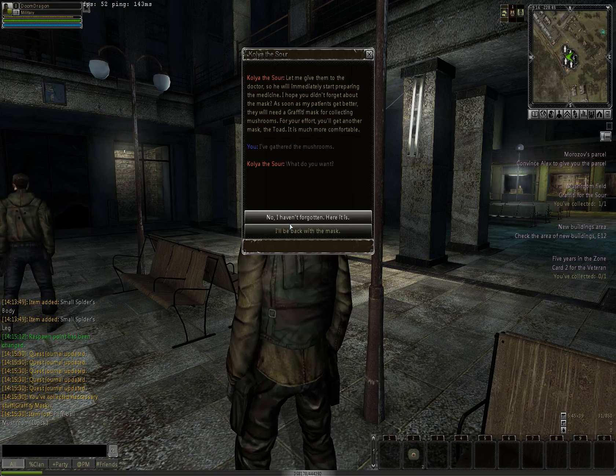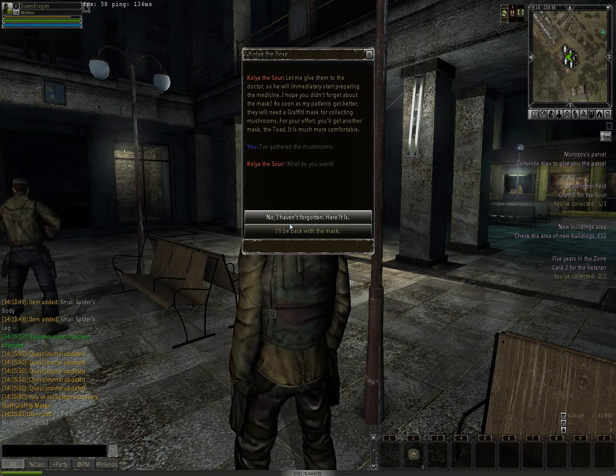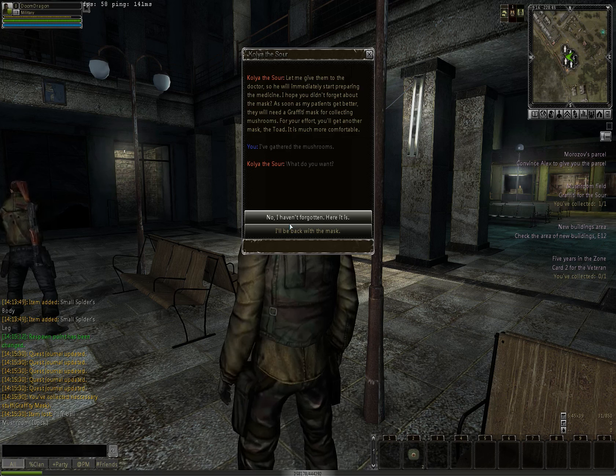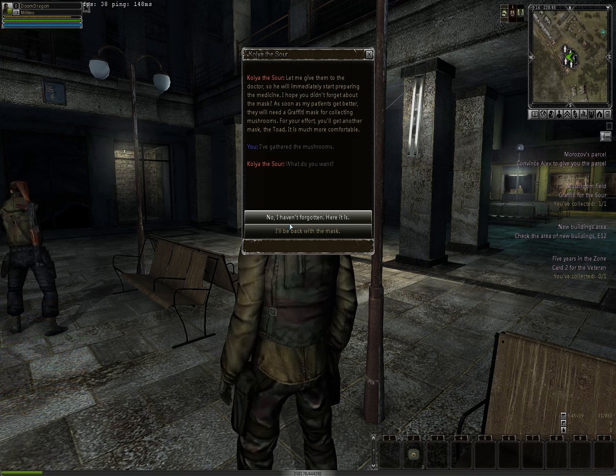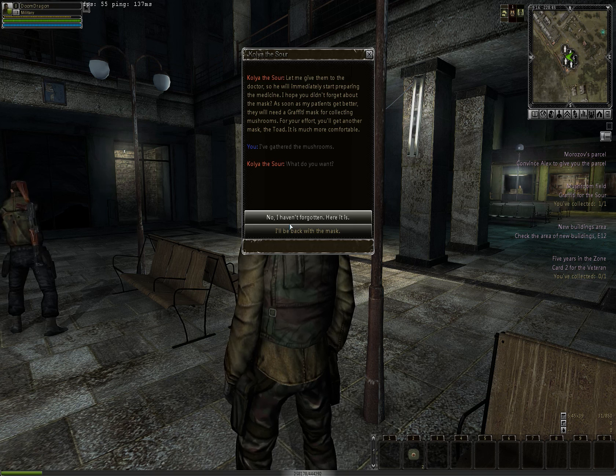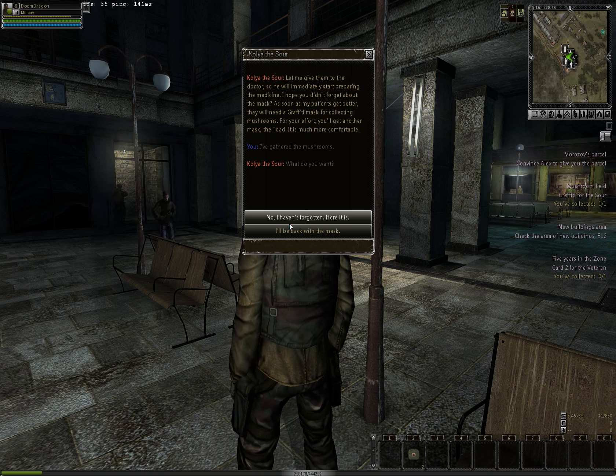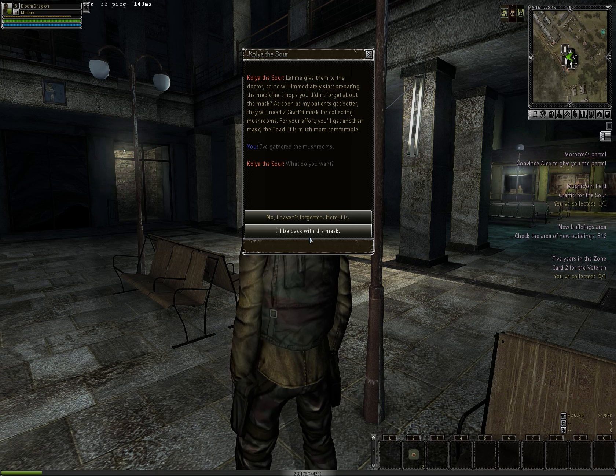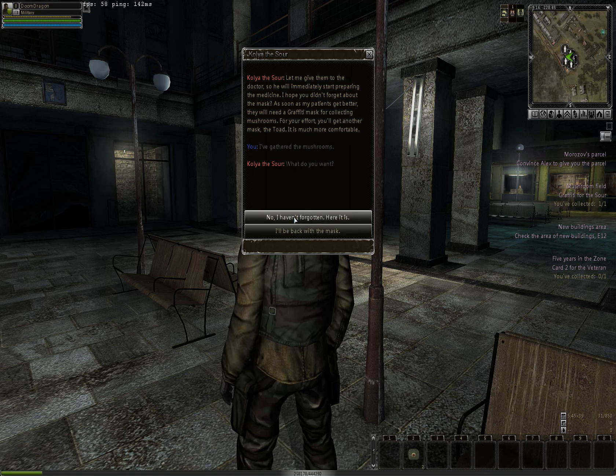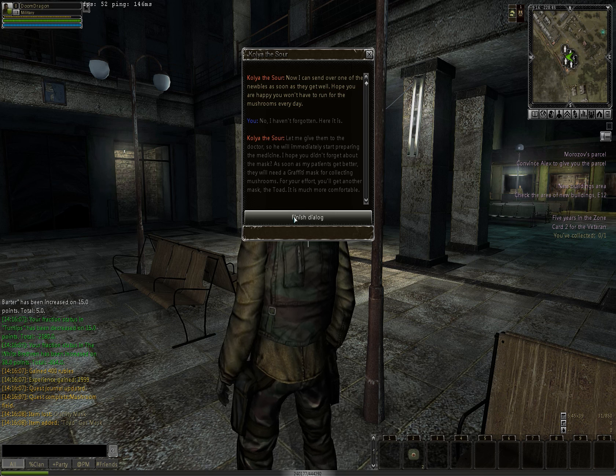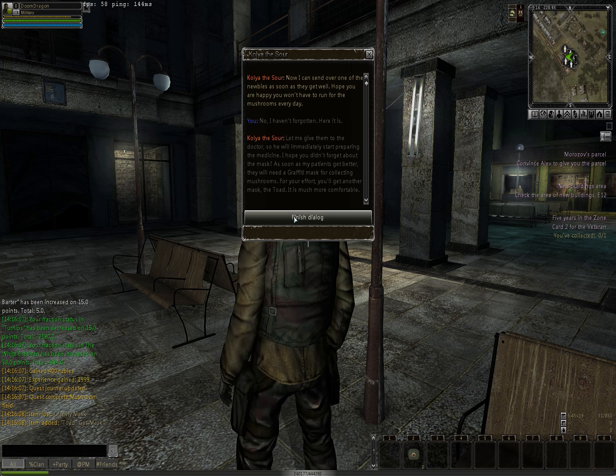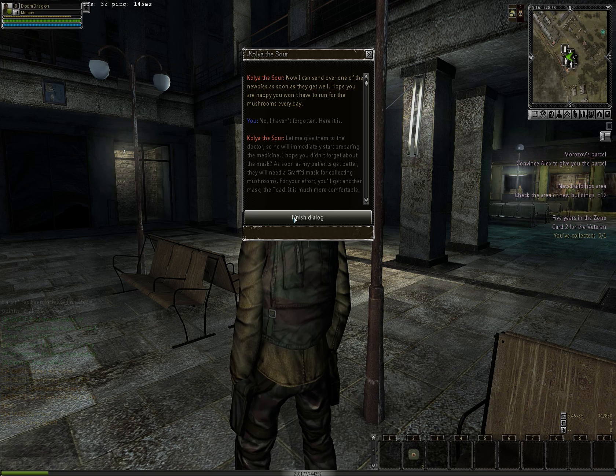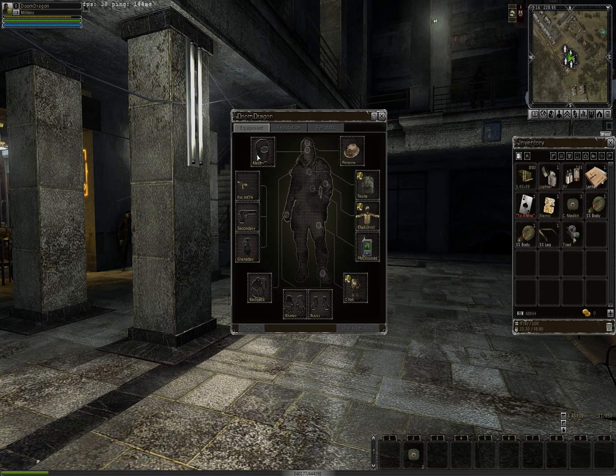I've gathered the mushrooms. Let me give them to the doctor. So he'll immediately start processing them into medicine. I hope you didn't forget about the mask. As soon as my patients get better, they will need a gas mask for collecting mushrooms. For your efforts, you'll get another mask, the Toad, which is much more comfortable. Now, if I haven't forgotten, here's the mask. Now I can send over one of the newbies as soon as they get well. Hope you are happy, and happy you won't have to run for the mushrooms every day. Finish dialogue.